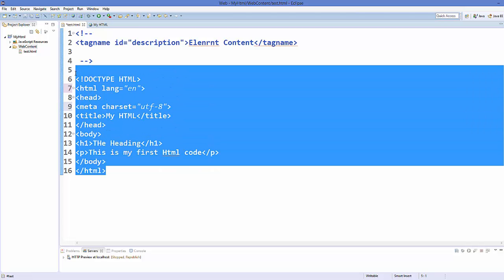So what we have learned today: what are tags, what are elements, what are attributes, and the basic structure of an HTML document. That's it for this video — I hope you enjoyed it. See you in the next video, bye.